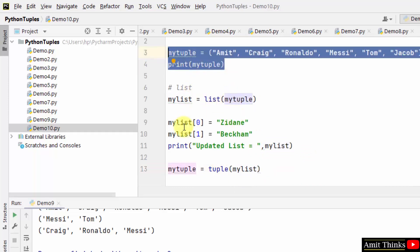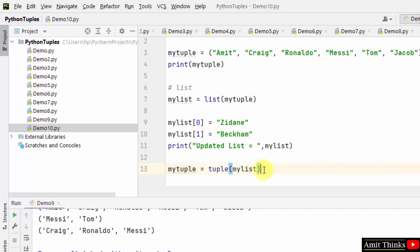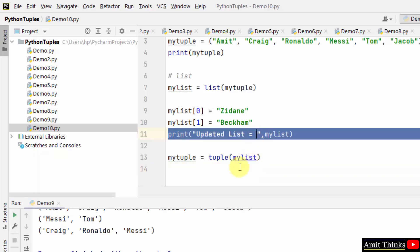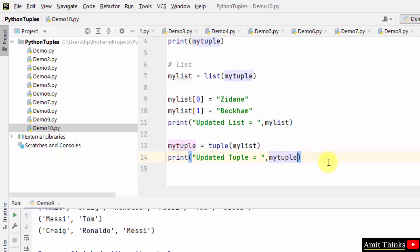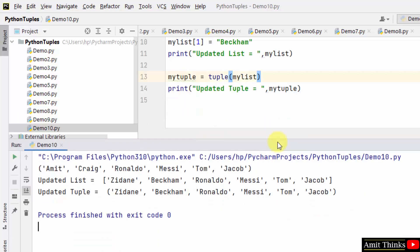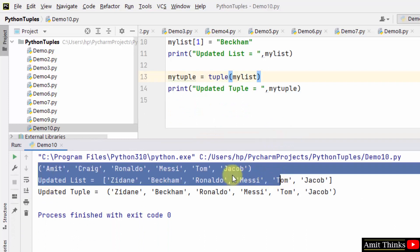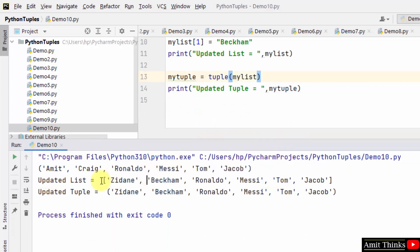Then after doing the changes in the list, we converted this list into tuple. That's it. Through this we can easily update a tuple. Let's see the output. Here it is, initially it was the following.